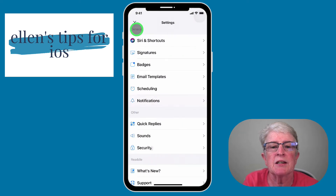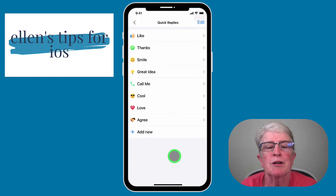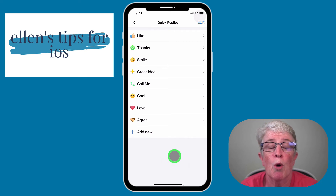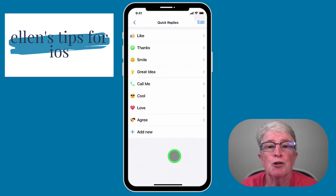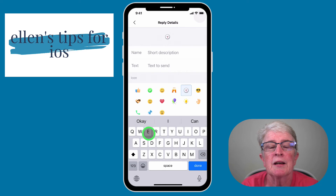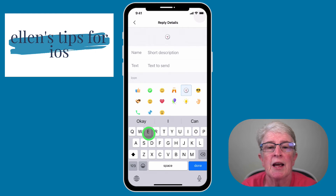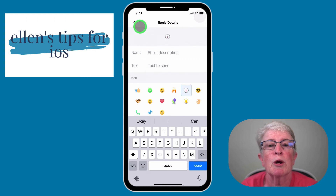Let's take a look at Quick Replies. They've added some nice features where you can use a little icon with a one-word reply to somebody. If that's all you need to do, you can just hit that and send it. You can also add new ones — type in a short description, what you want the text to say, choose an icon, and add it to the quick reply area.